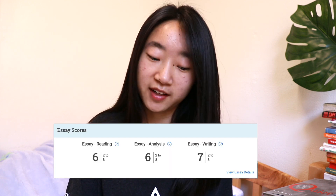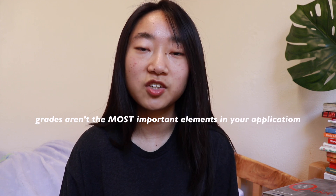Since MIT requires two SAT Subject Tests — one math and one science — I took Math 2 and got 800, and I took Physics and got 740, and I was happy about that. My SAT scores aren't perfect, but I think that shows how scores aren't everything. What matters most are your essays, recommendation letters, and possibly your portfolio.